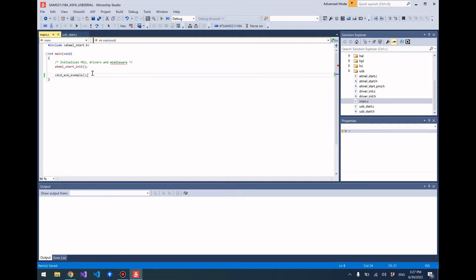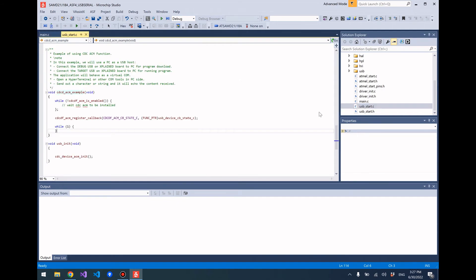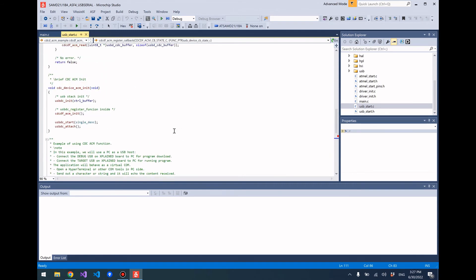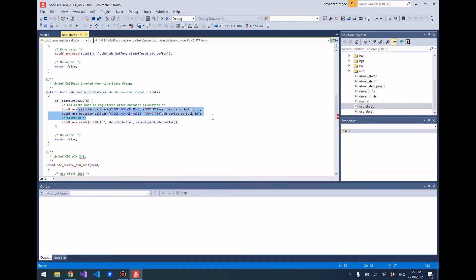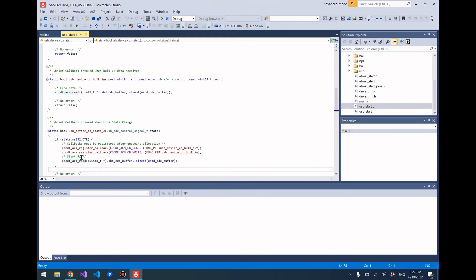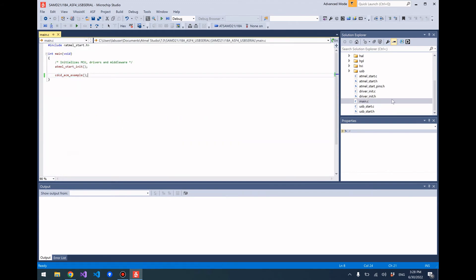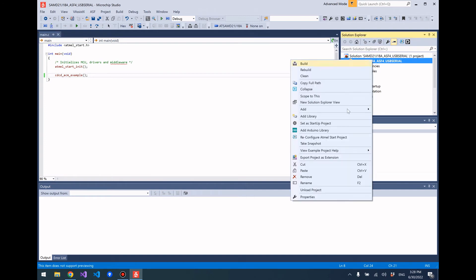Go ahead and save that. What the example program does is it just echoes whatever input you send to the serial port back out. We won't go over the code in detail, but essentially what it does is it registers a callback, which then subsequently registers a couple more callbacks. As you can see, there are some built-in functions to do basic reading and writing - here's the ACM read, then there's an ACM write function - so it just does some basic echoing of whatever serial input you give.